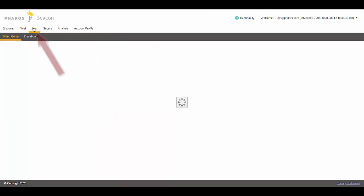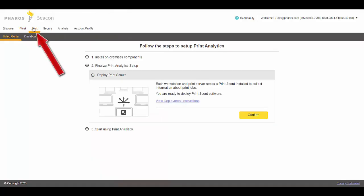The Print Scout is the second component. That's how we handle our print analytics in Pharos Beacon. We capture all the information that's happening on the individual client, whether it be Mac, PC, or Linux, and we capture that information, report it to the cloud, and we can show a dashboard of that as well.